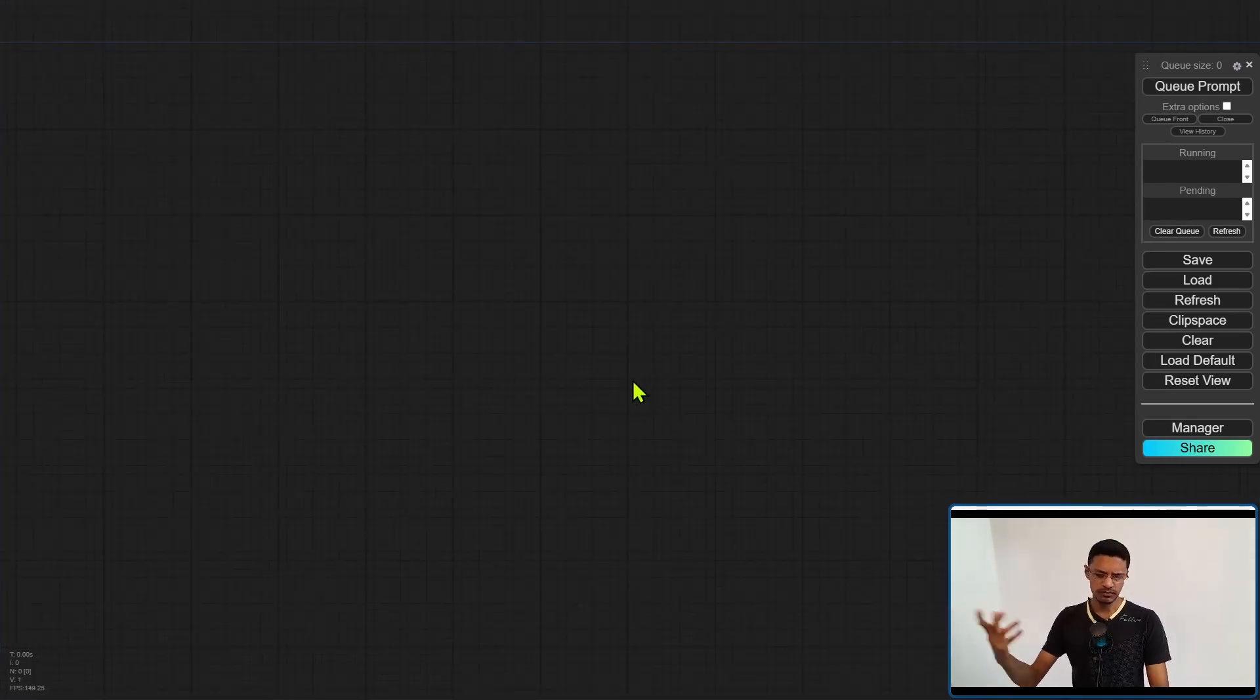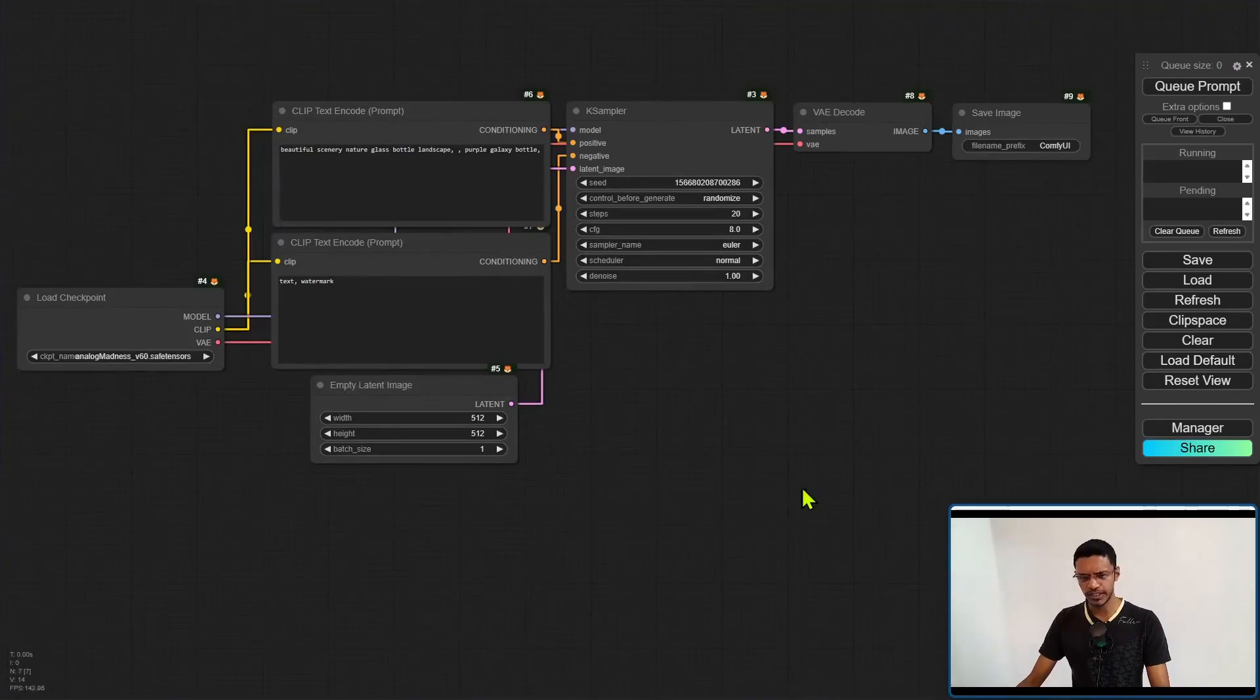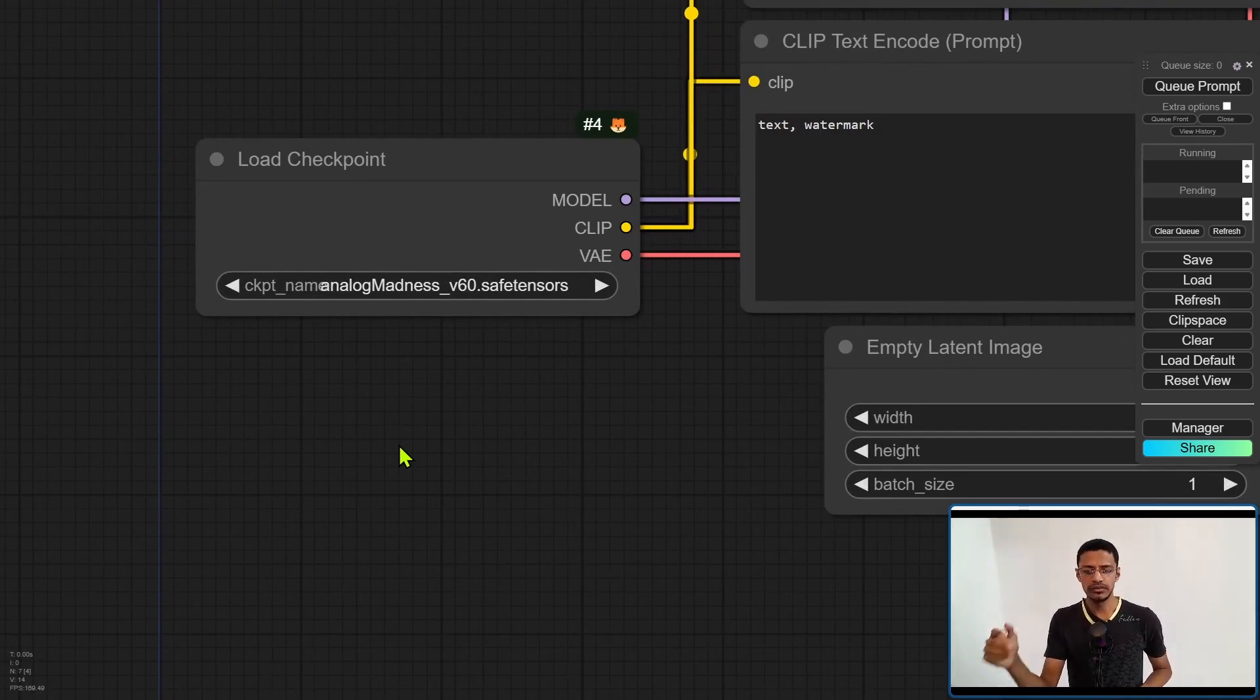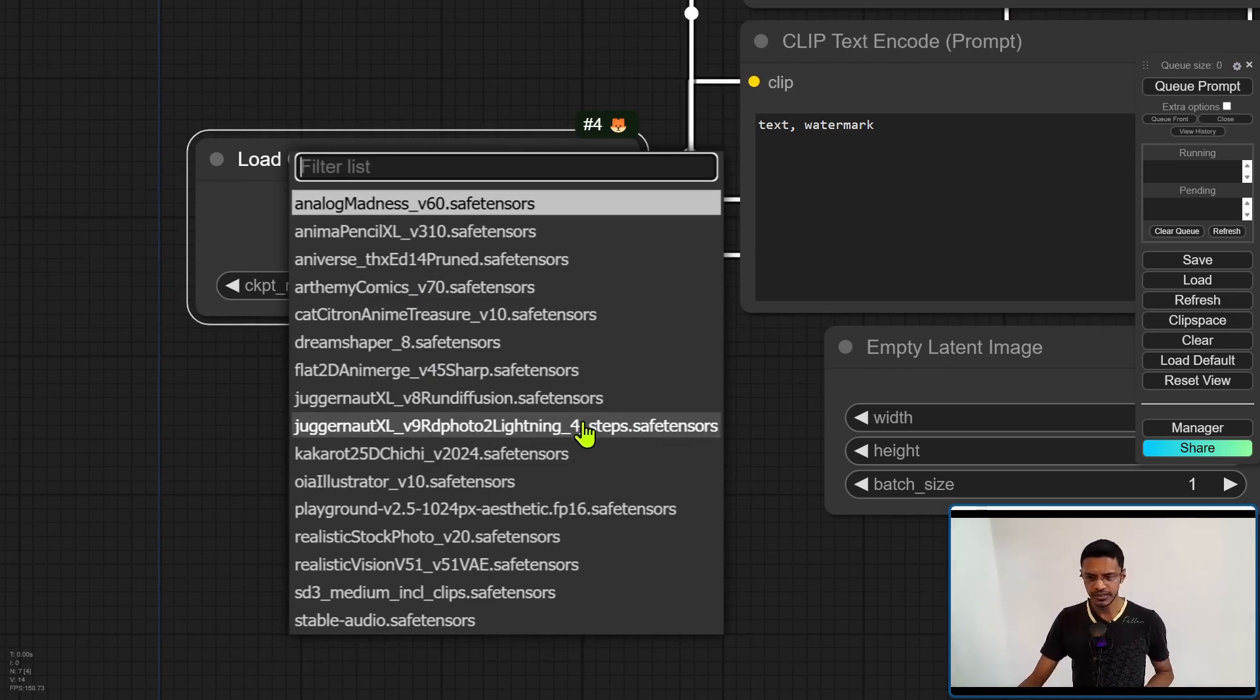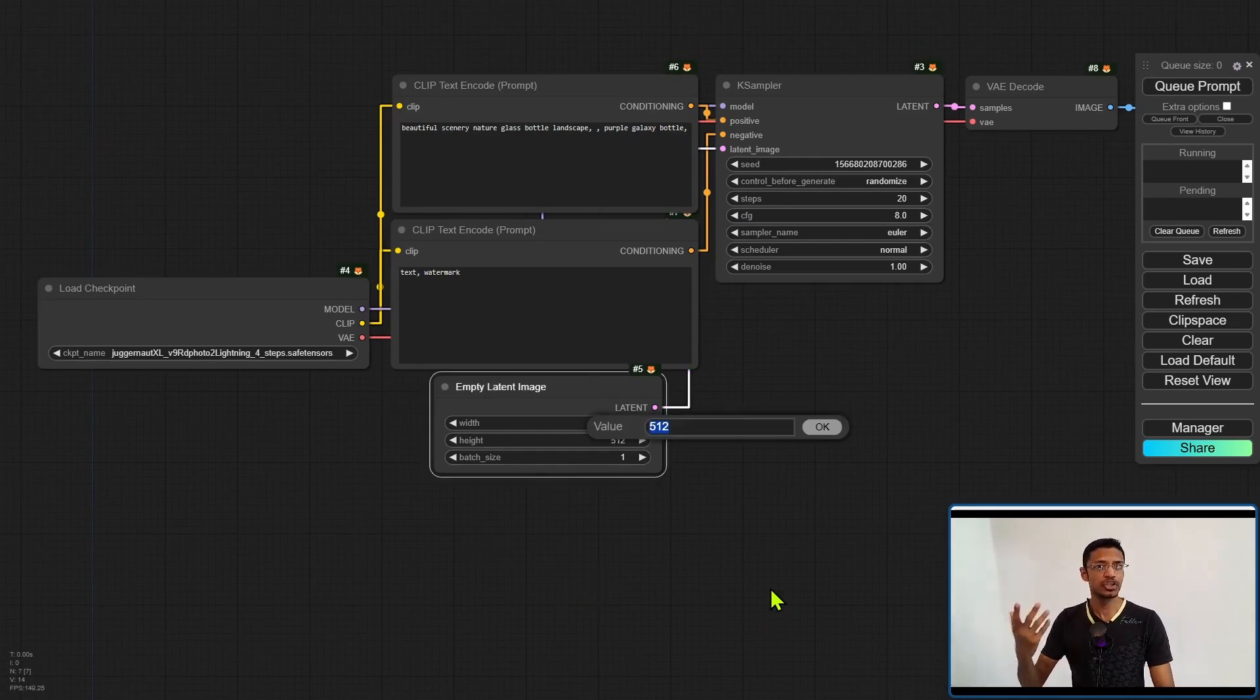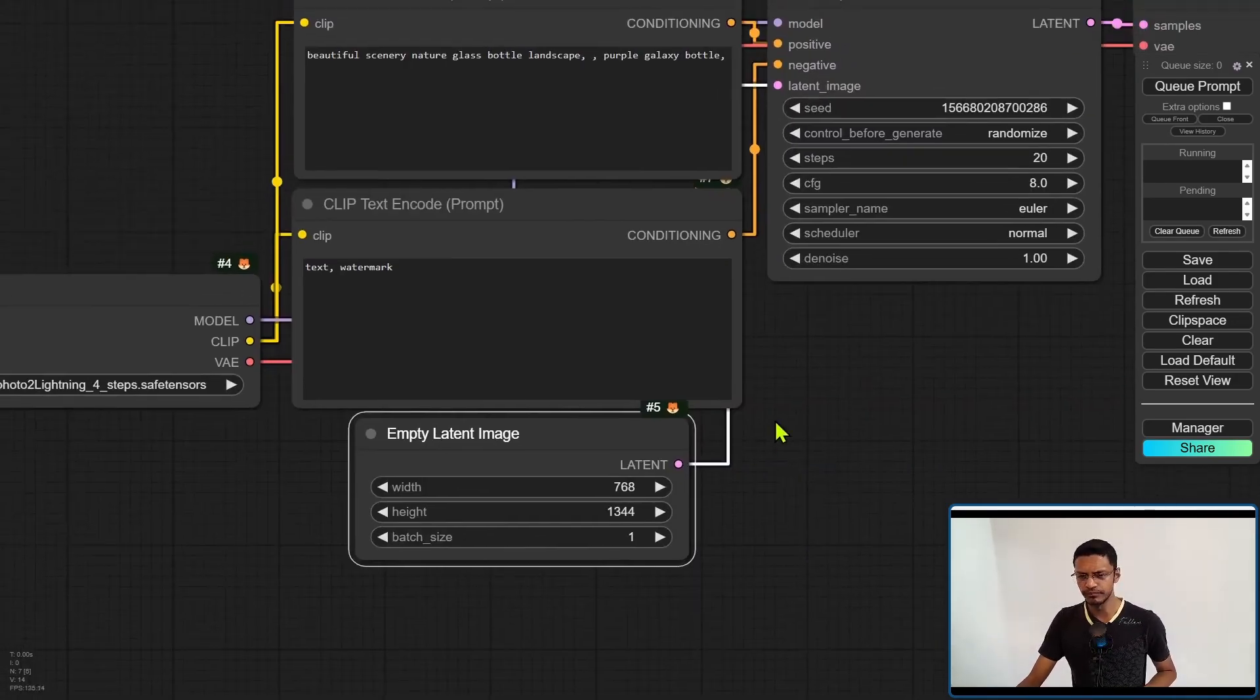As for the workflow, it is fairly simple. All you need to do is click on the load default button. Click OK. You're going to get the default workflow. Make sure that you're changing your checkpoint to an SDXL checkpoint. You can use the lightning model or the base model. It depends on you. I'm going to go with a lightning SDXL model. Next, change your empty latent image resolution to something compatible with SDXL. I'm going with 768 by 1344.